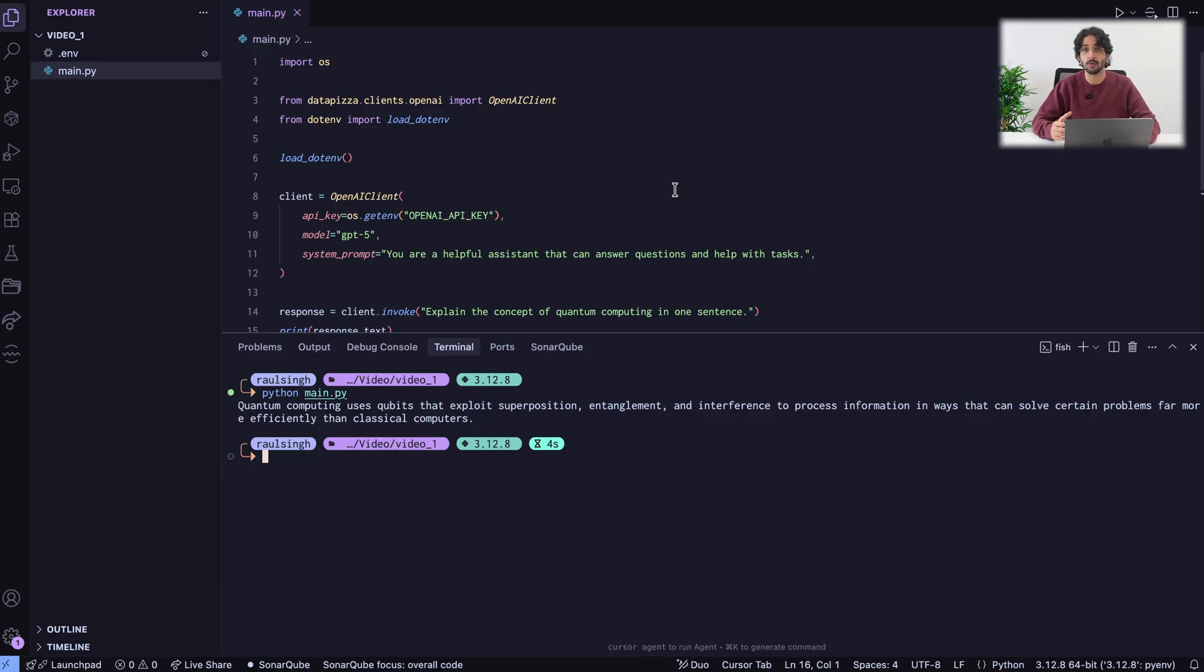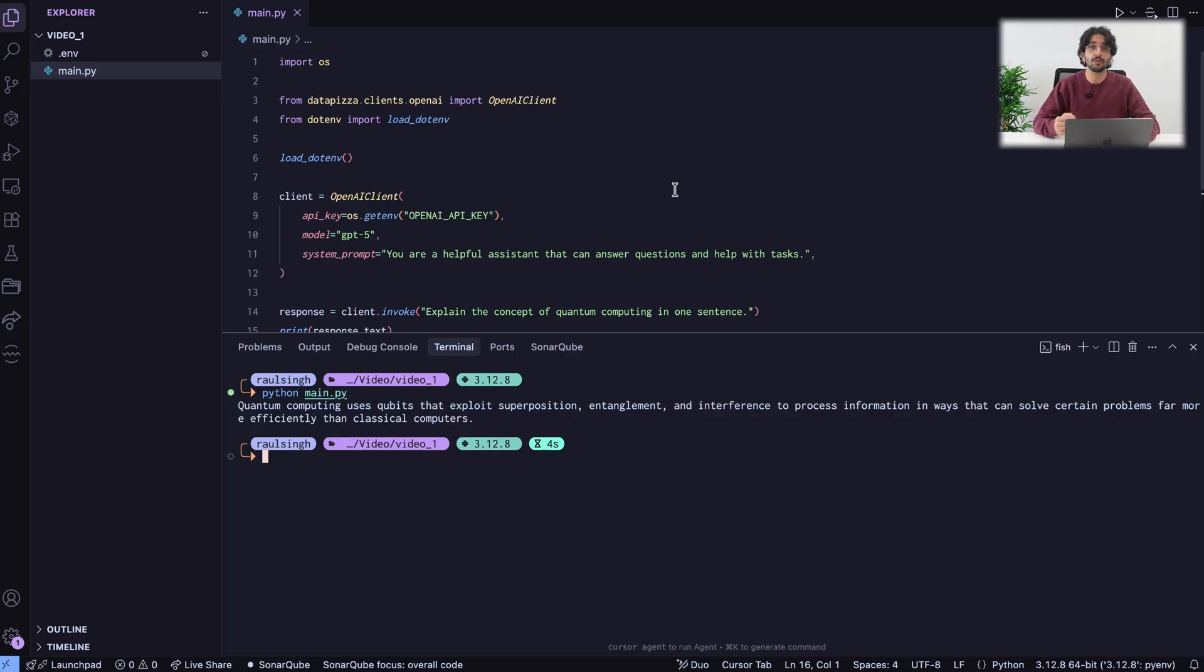It only contains OpenAI. If you need to use OpenAI, you are good to go. However, if you want to use another provider, you need to install an additional package.